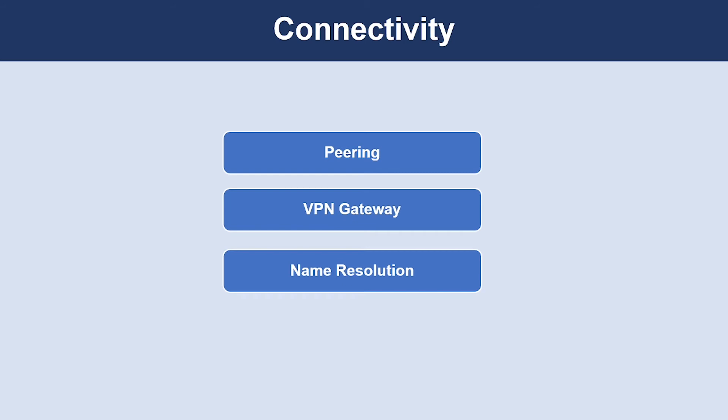Using Azure VPN Gateway, you can connect a virtual network to your on-premises network using a site-to-site VPN or a dedicated connection with Azure ExpressRoute. The other connectivity mechanism is name resolution.